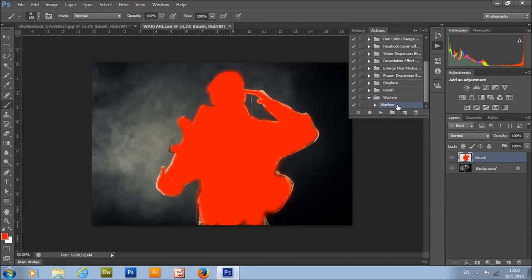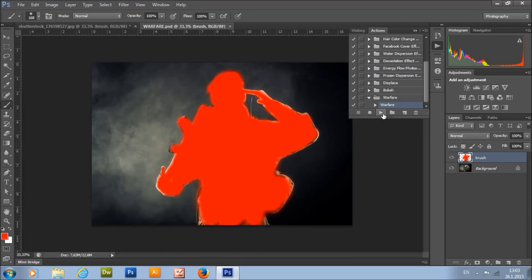Now select the action and click Play. The action takes about 1-2 minutes to complete, depending on your image size. I will stop the video here and now play the action.